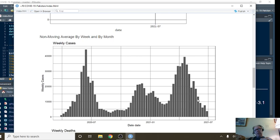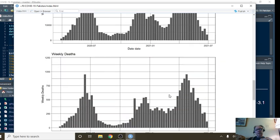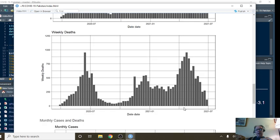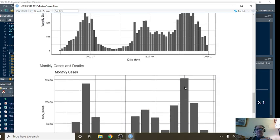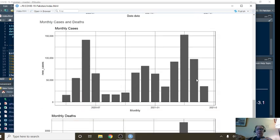But you can see in the weekly numbers, the weekly cases, the declining pattern continues. And with the weekly deaths, you can see the declining pattern continues.